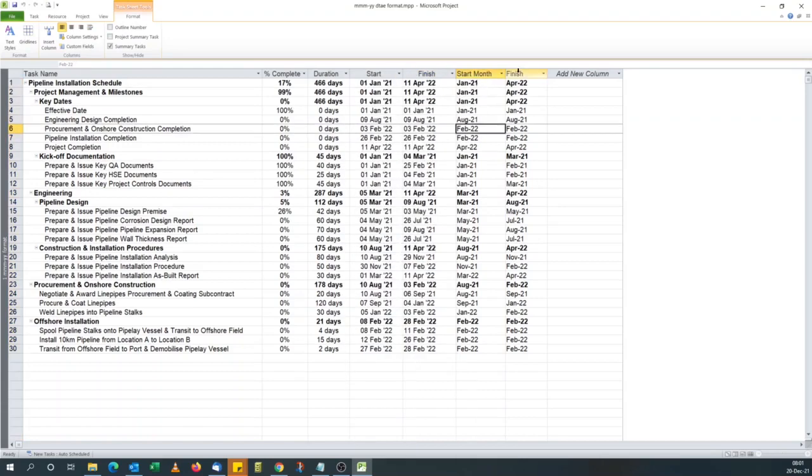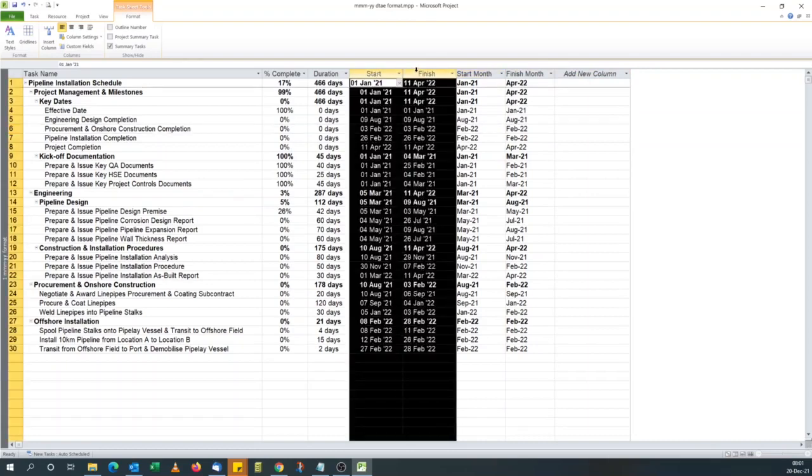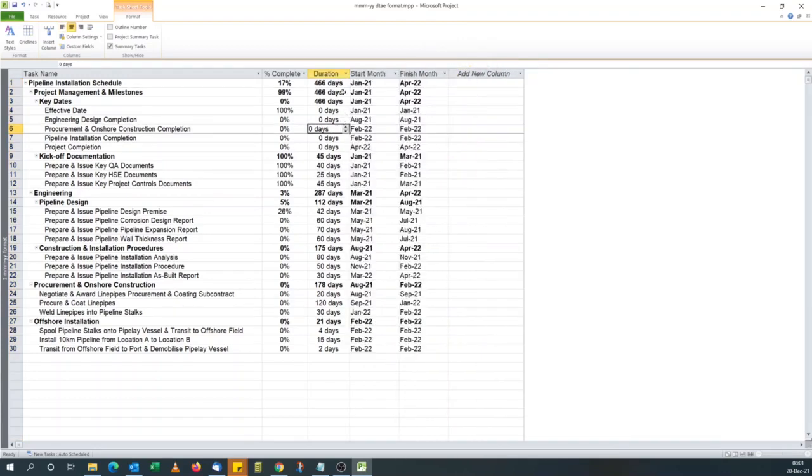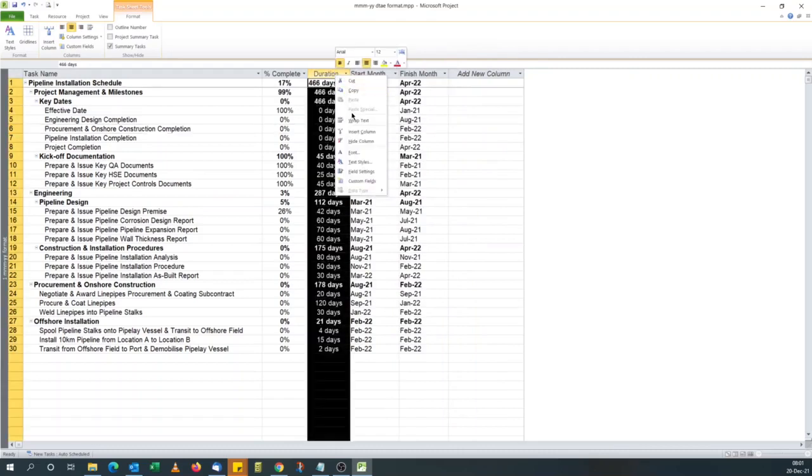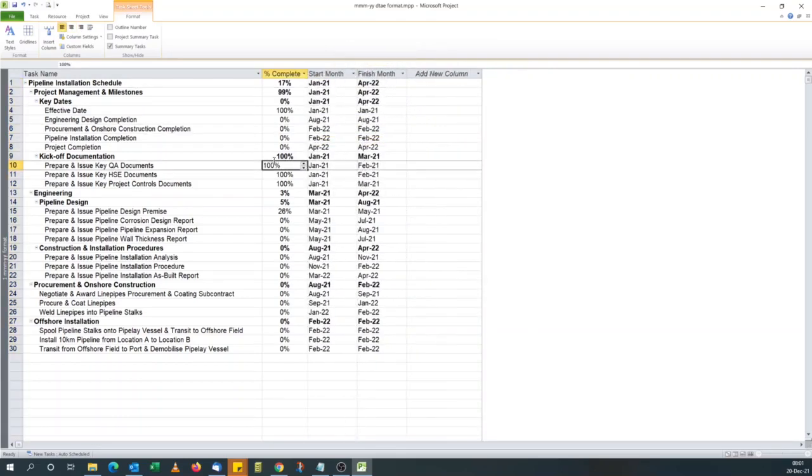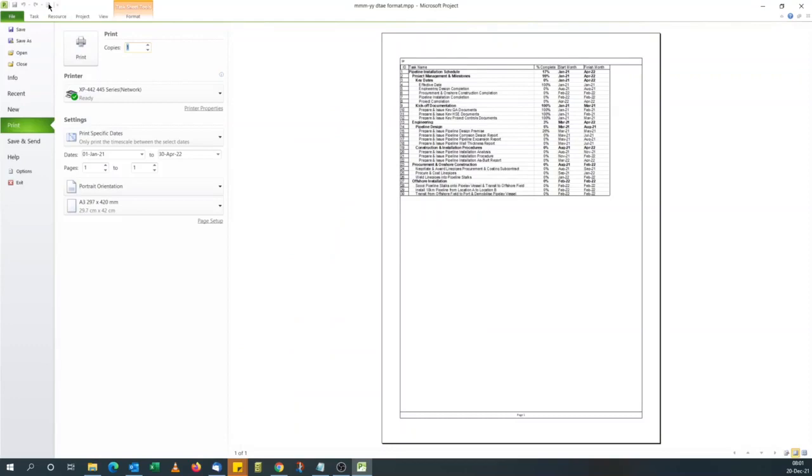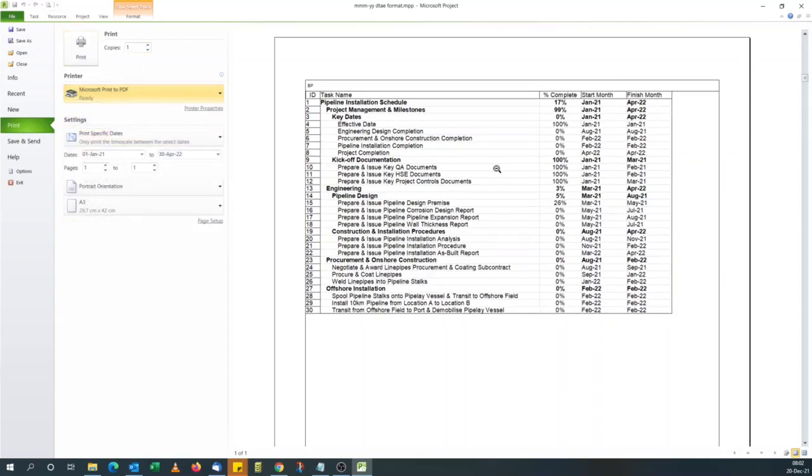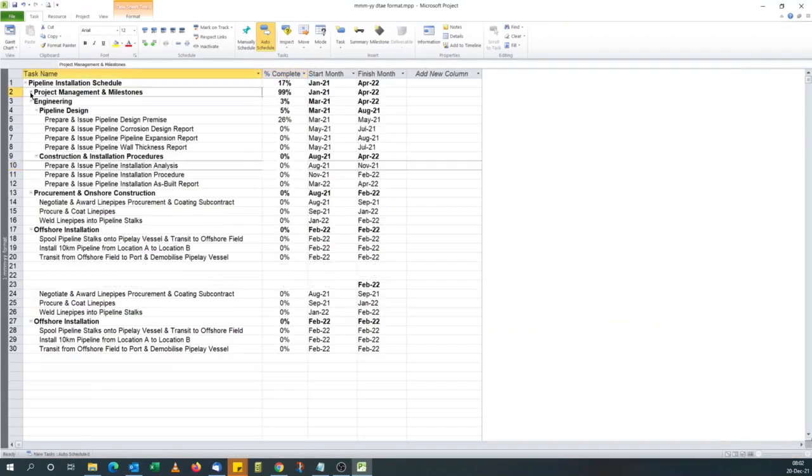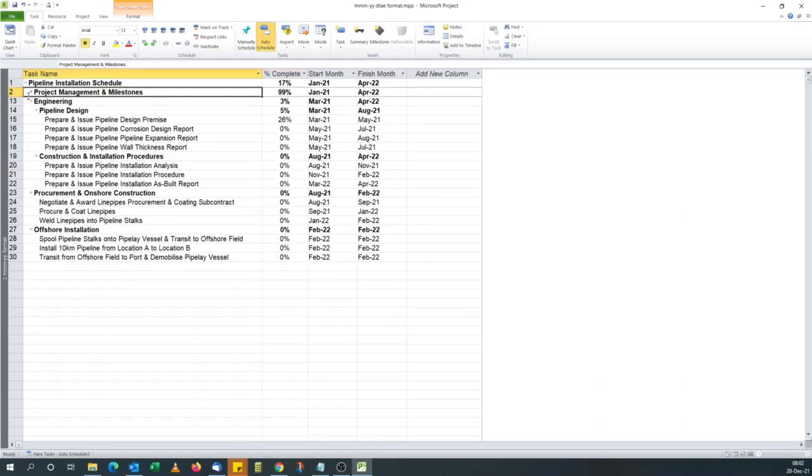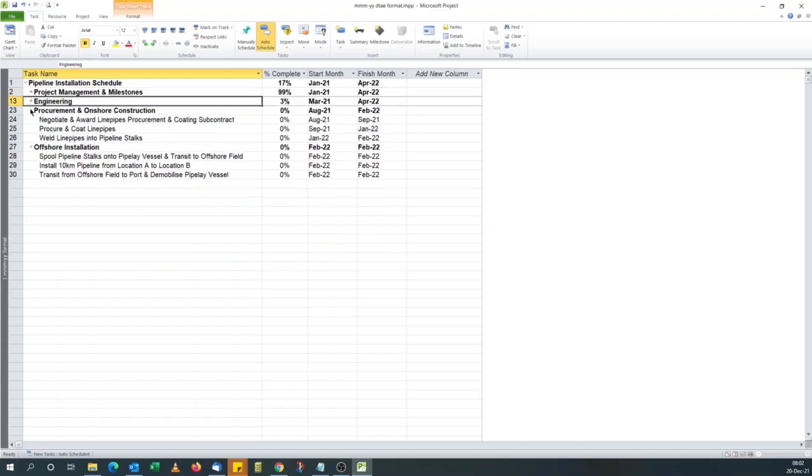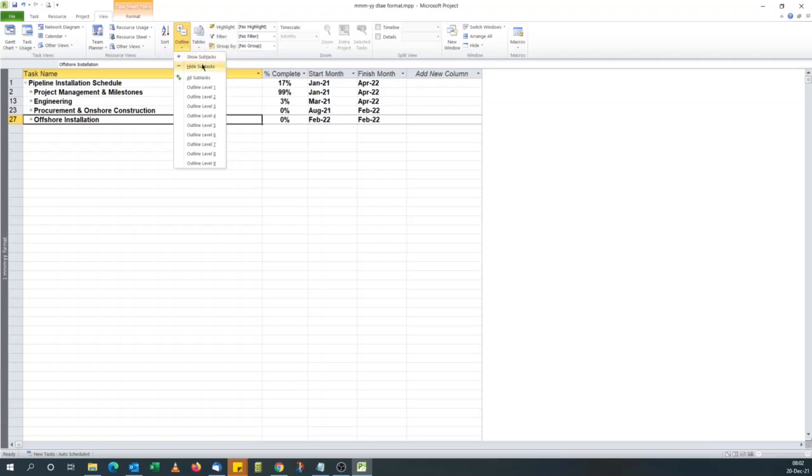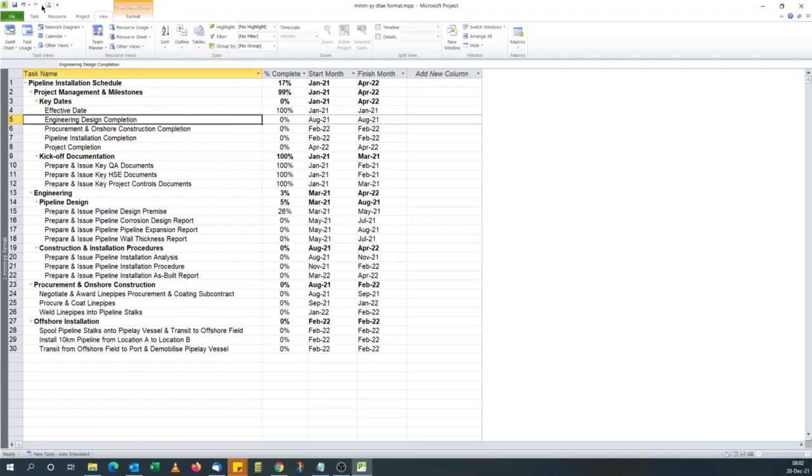So now that we have our start and finish month, we no longer need our start and finish date. We can hide them. You hide them. Hide column. We also want to hide our duration field. We hide it. And that's it. So you can issue this schedule or give it to senior management if they're only interested in the month and year. And you have your, you can PDF it, send it out to the client if it's for a bid. So you can roll up your schedule to just show pretty high level information. So that's your schedule, your view, a view with just the month and year.